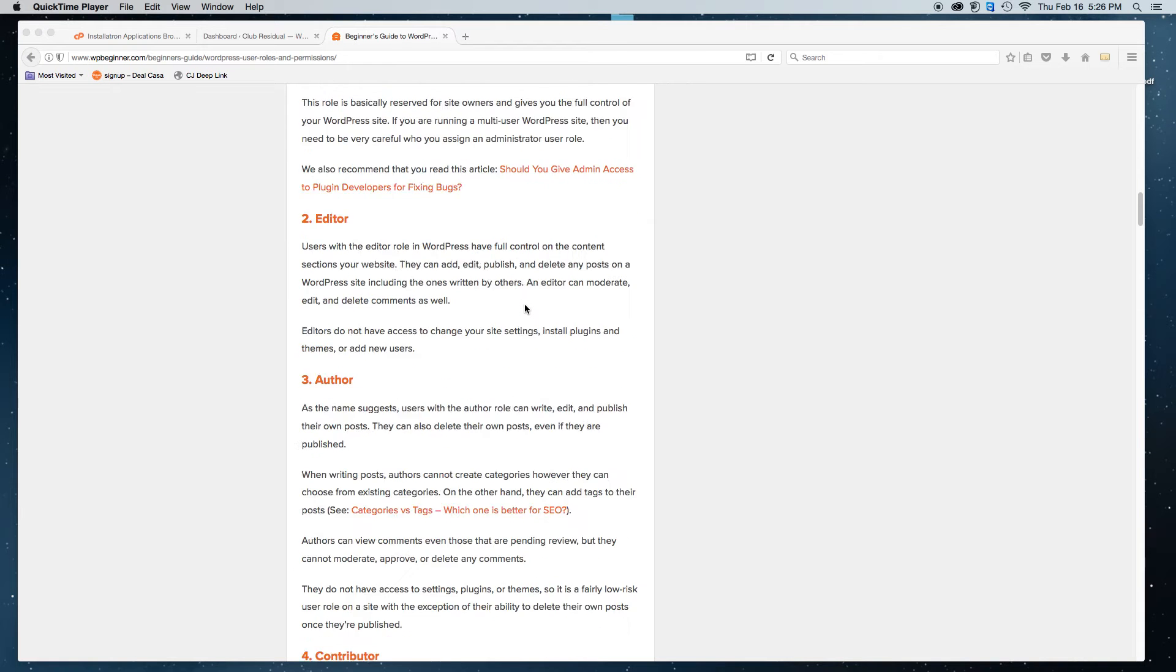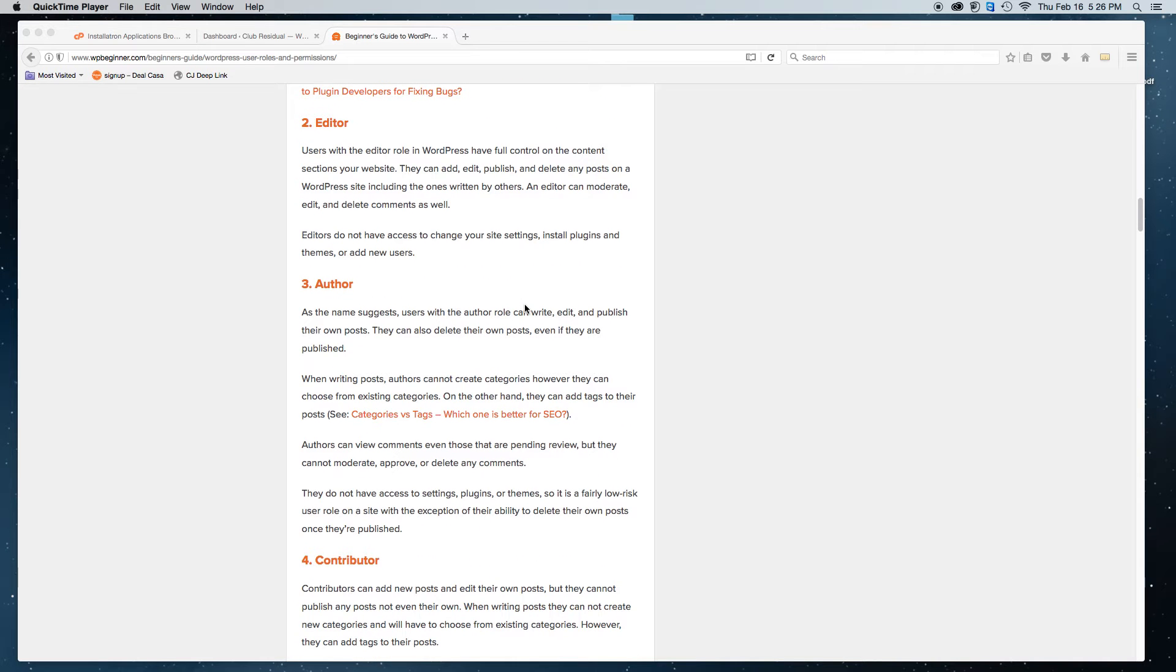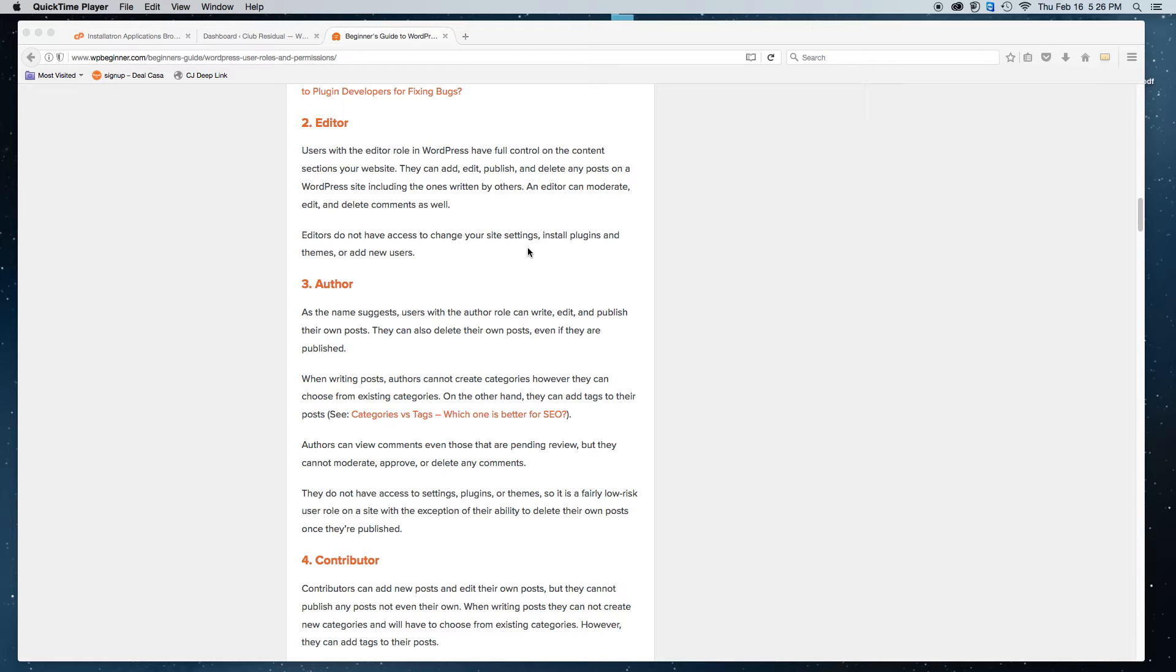You have the editor. Users with the editor role in WordPress have full control of the content sections of the website. They can edit, publish, delete any post on the WordPress site, including ones written by others. An editor can moderate, edit, delete as well.